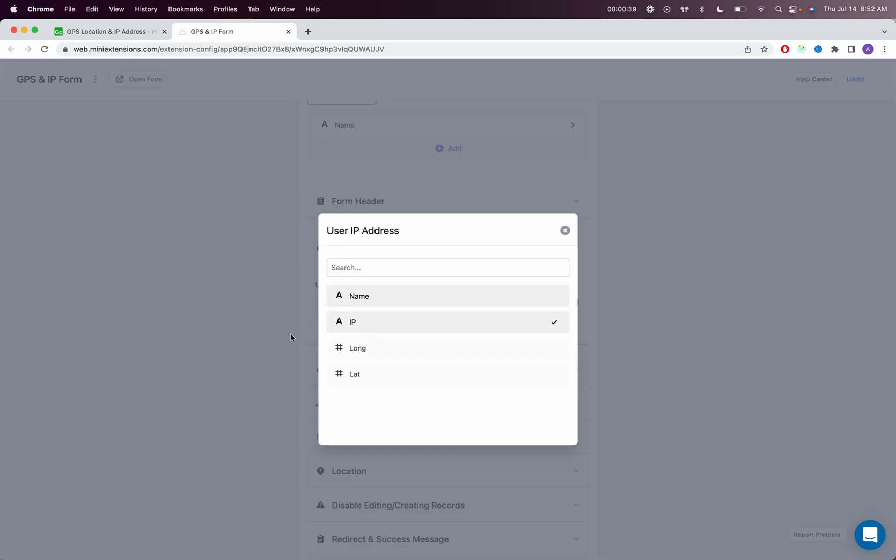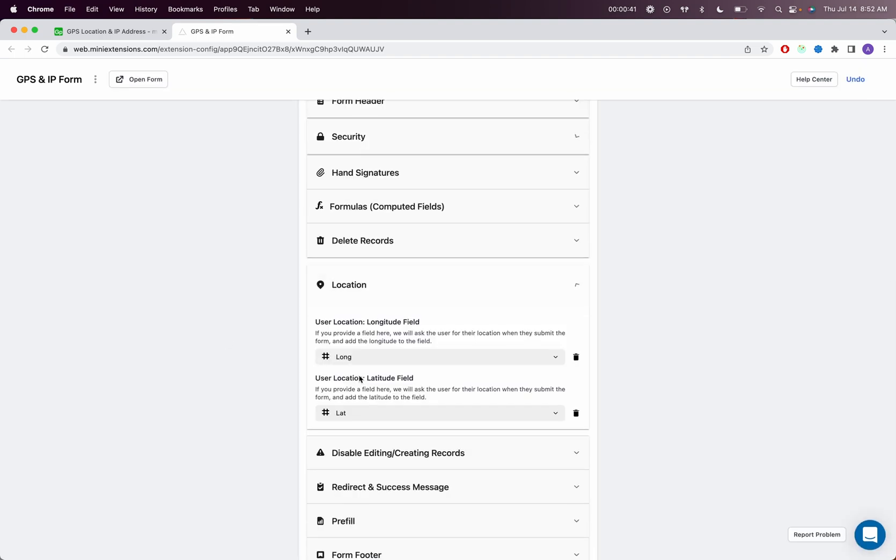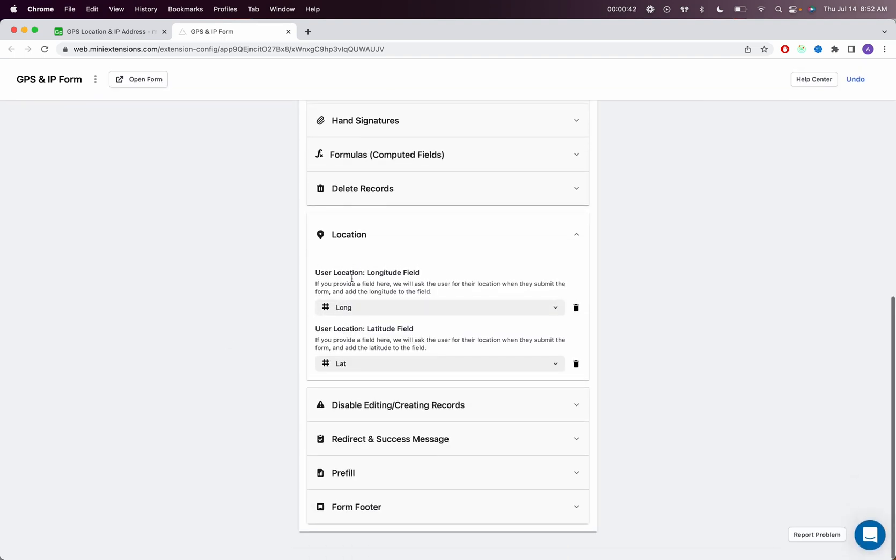I had chosen that already. And then in location, you would set your longitude field and your latitude field.